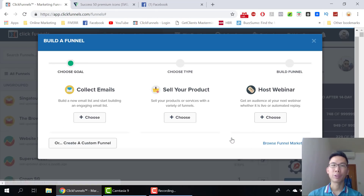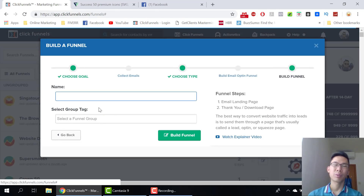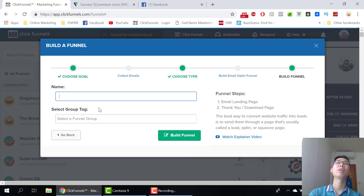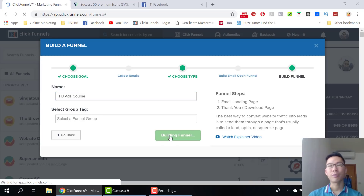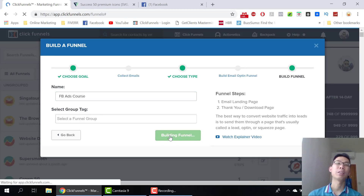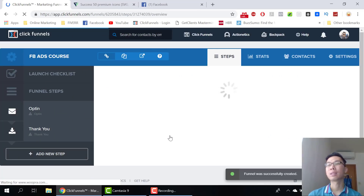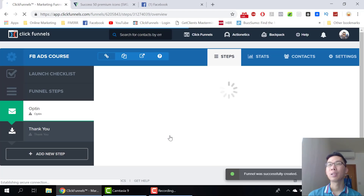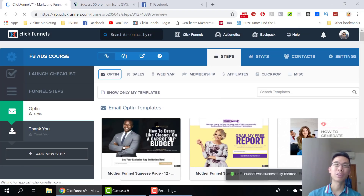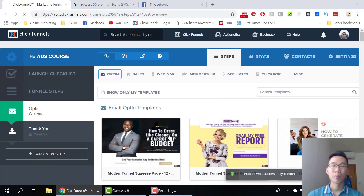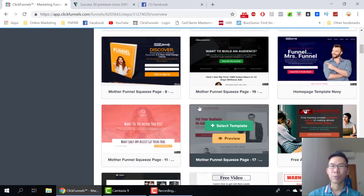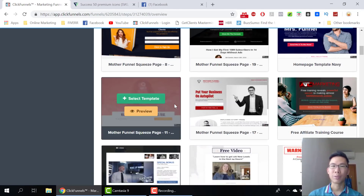Let's get started. Add new, create a new funnel, collect emails. So let's say I'll be building a funnel for my upcoming Facebook ads. What I like best about ClickFunnels is that they provide you with tons of free tools, resources, and even templates for you to follow. You don't have to start from scratch — just model it, change it to your own terms, and you are good to go.